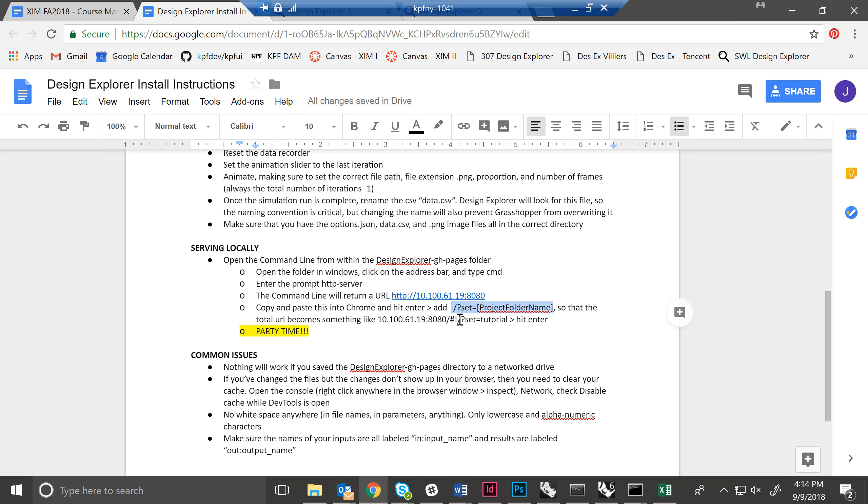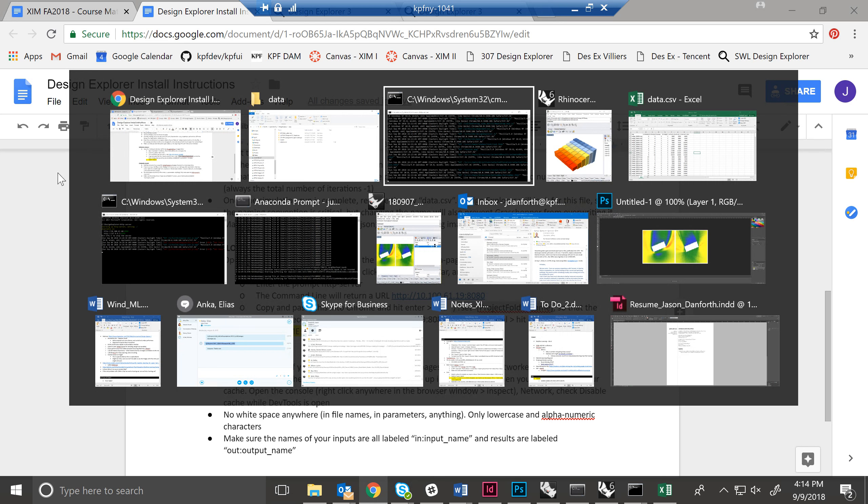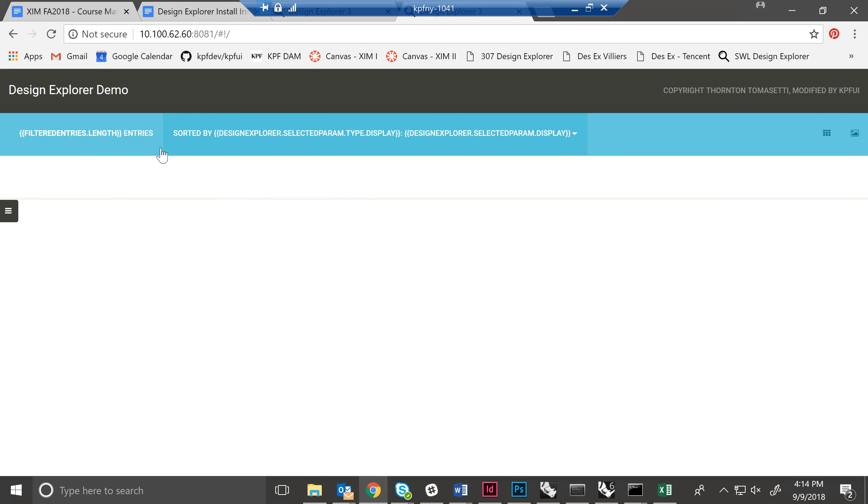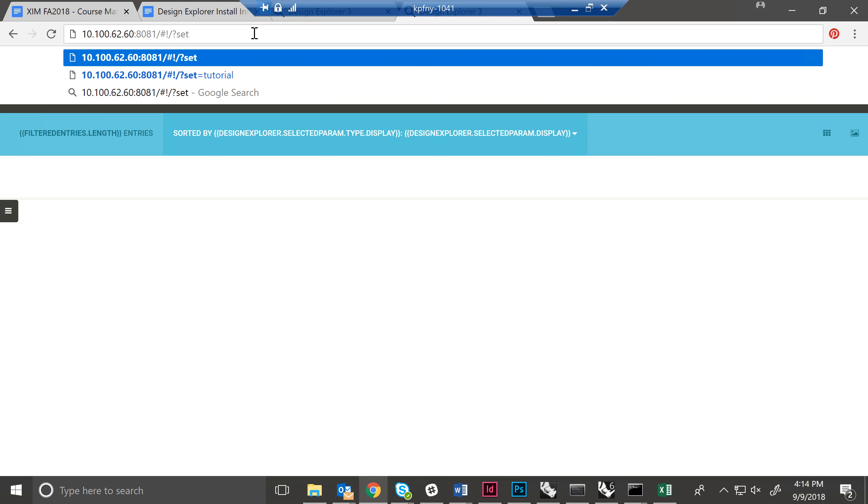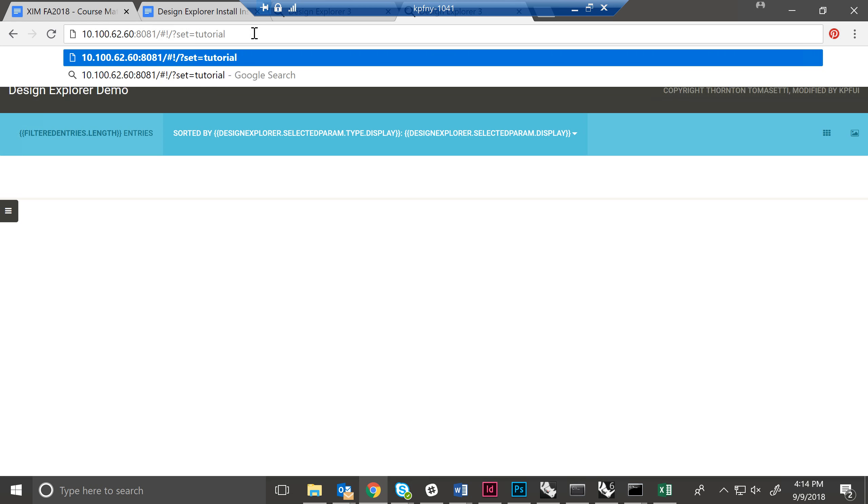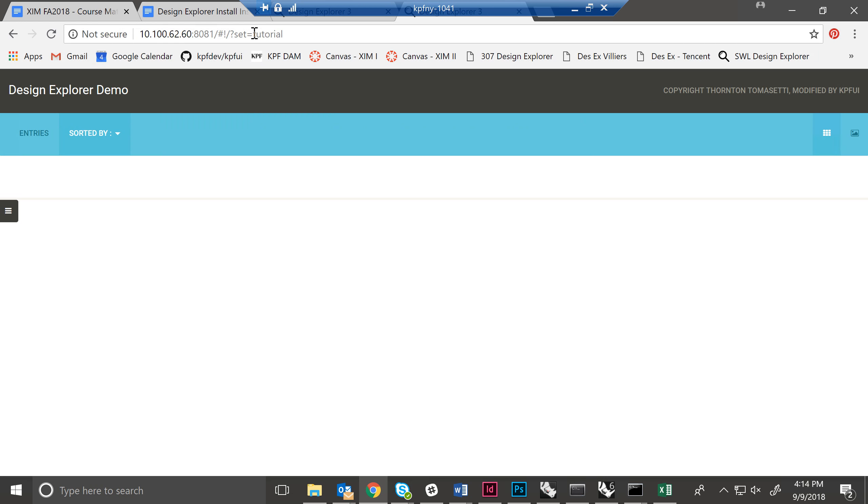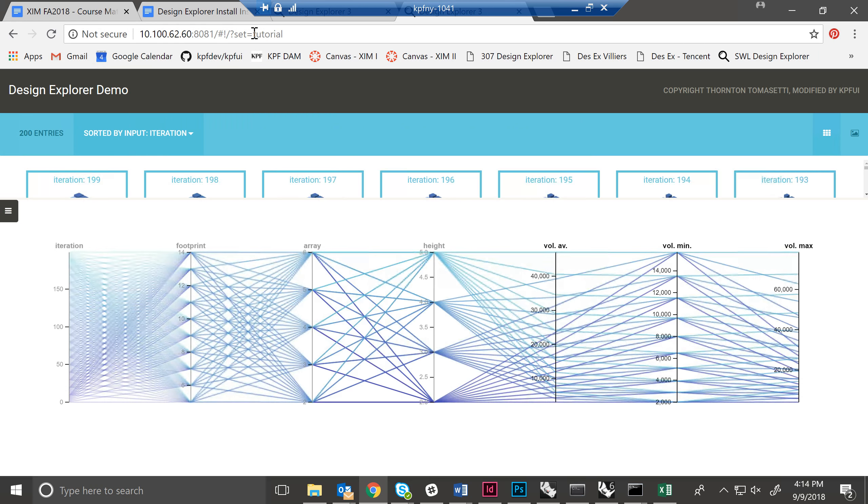So you copy and paste this URL and hit enter. And then you need to add this guy here. So you need to add, in particular, the question mark set equals and then the name of your directory. Question mark set equals. And then the name of my directory is tutorial. And again, all lowercase, we go over this in the instructions.